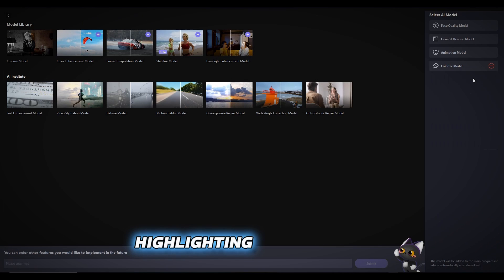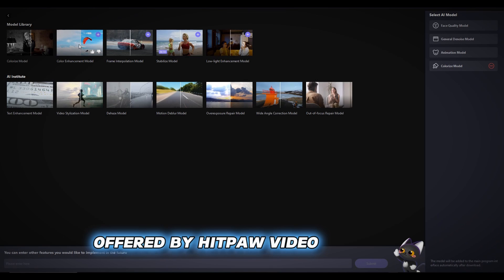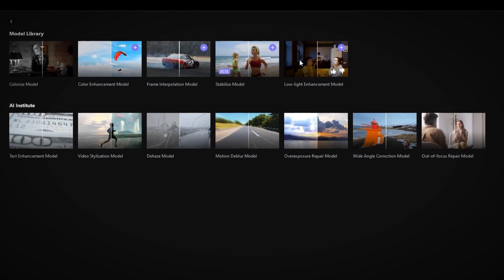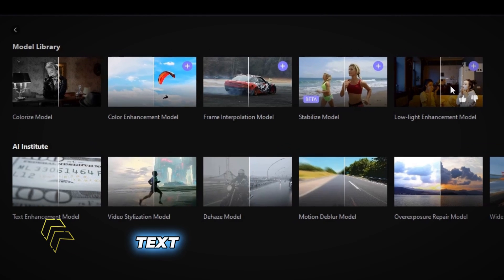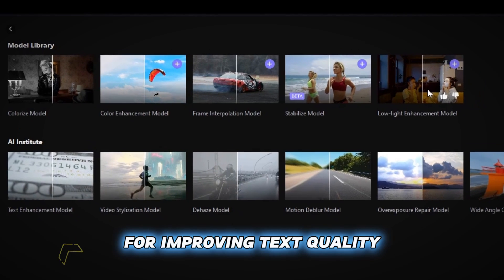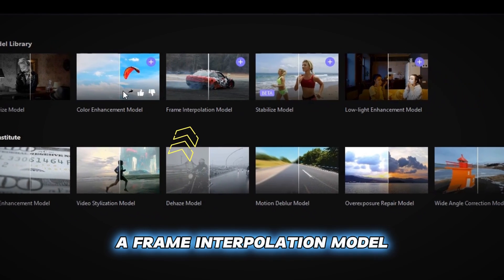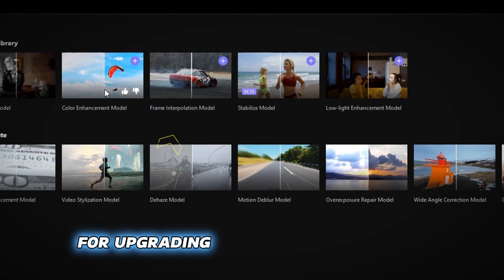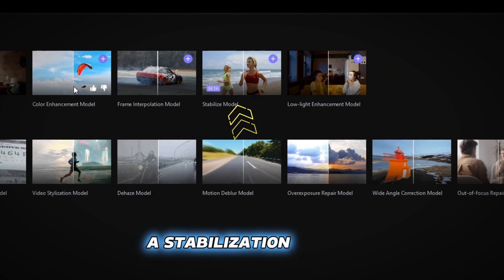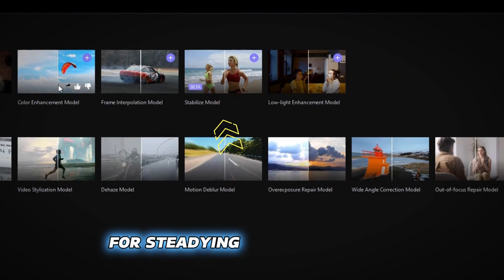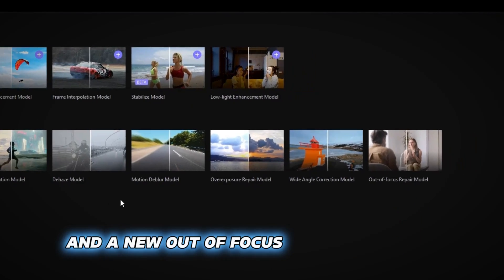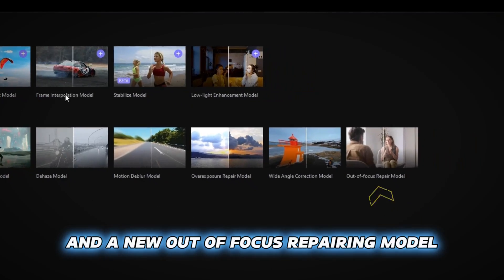Highlighting other tools offered by HitPaw Video Enhancer, additional AI features include a text enhancement model for improving text quality, a frame interpolation model for upgrading low frame rate videos, a stabilization model for steadying unstable videos, and a new out-of-focus repairing model.